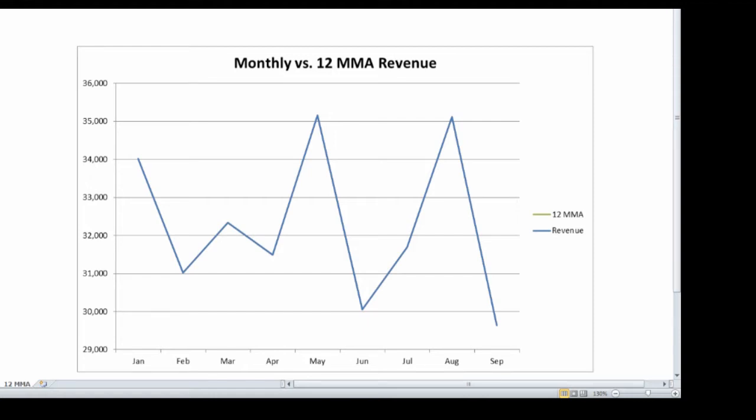Sometimes the up and down in the revenue numbers doesn't have a whole lot to do with how we're performing as a business, but has a lot more to do with seasonality within our business. And the seasonality can be affected by a lot of different things and it can vary from one part of the country to another and one business model to another.